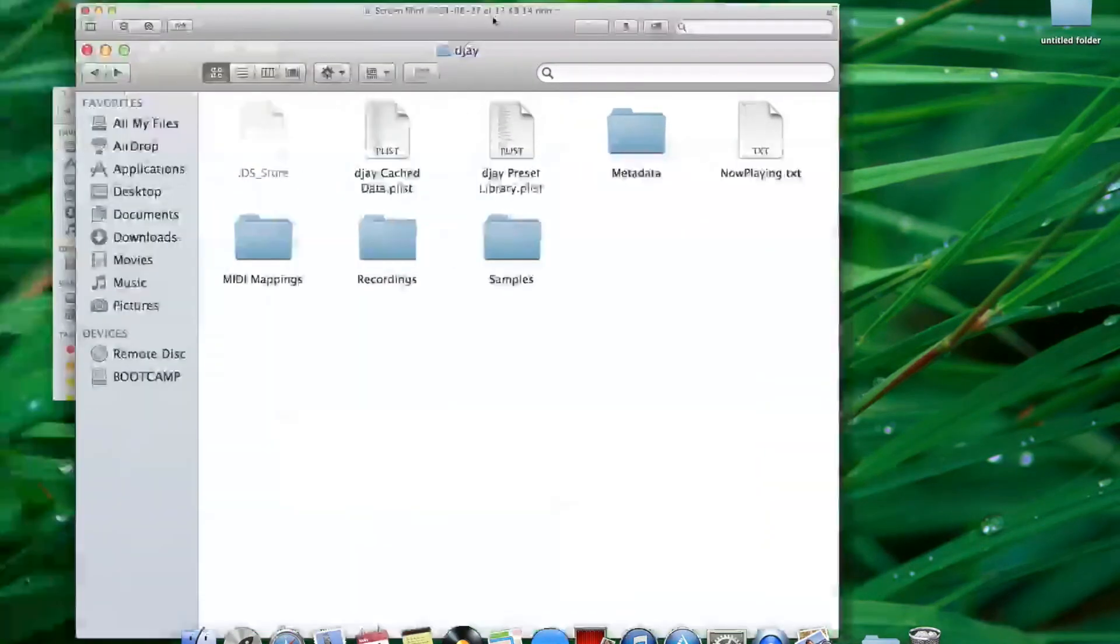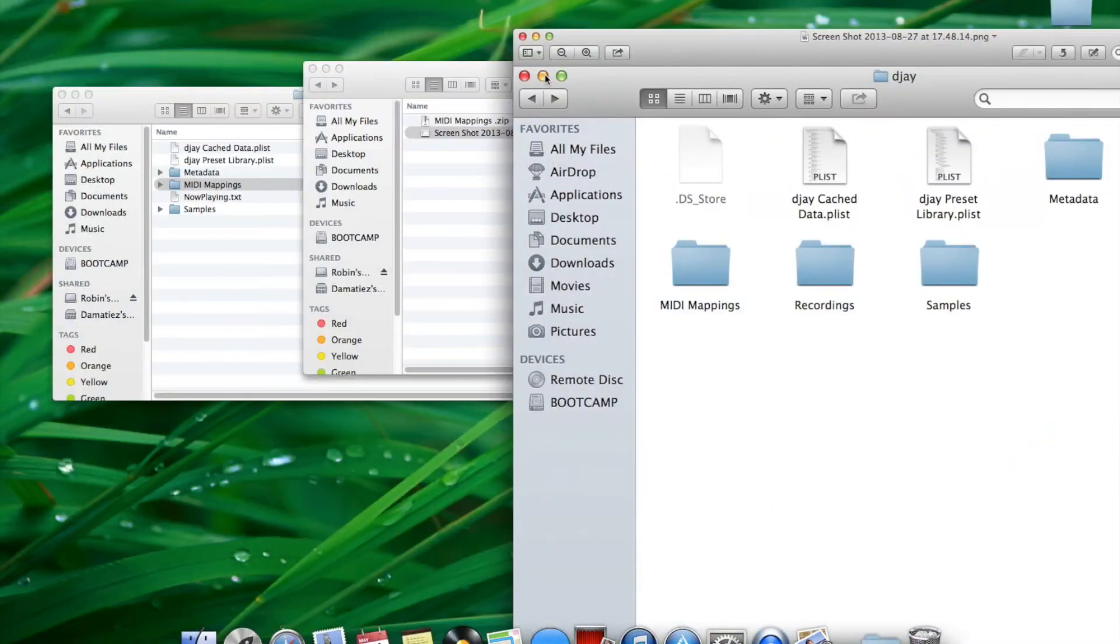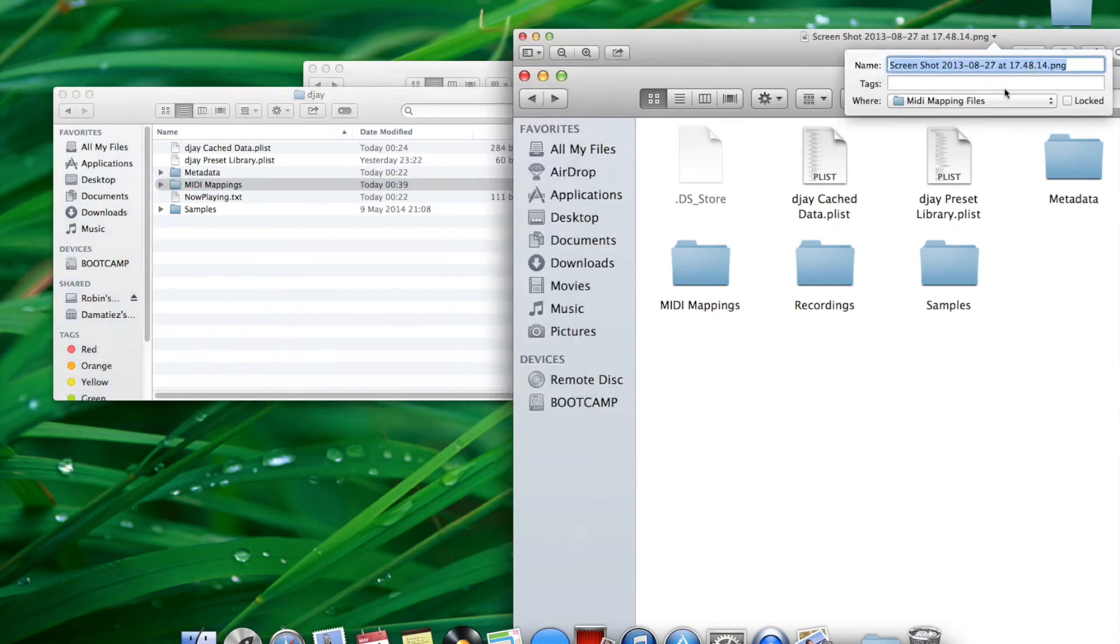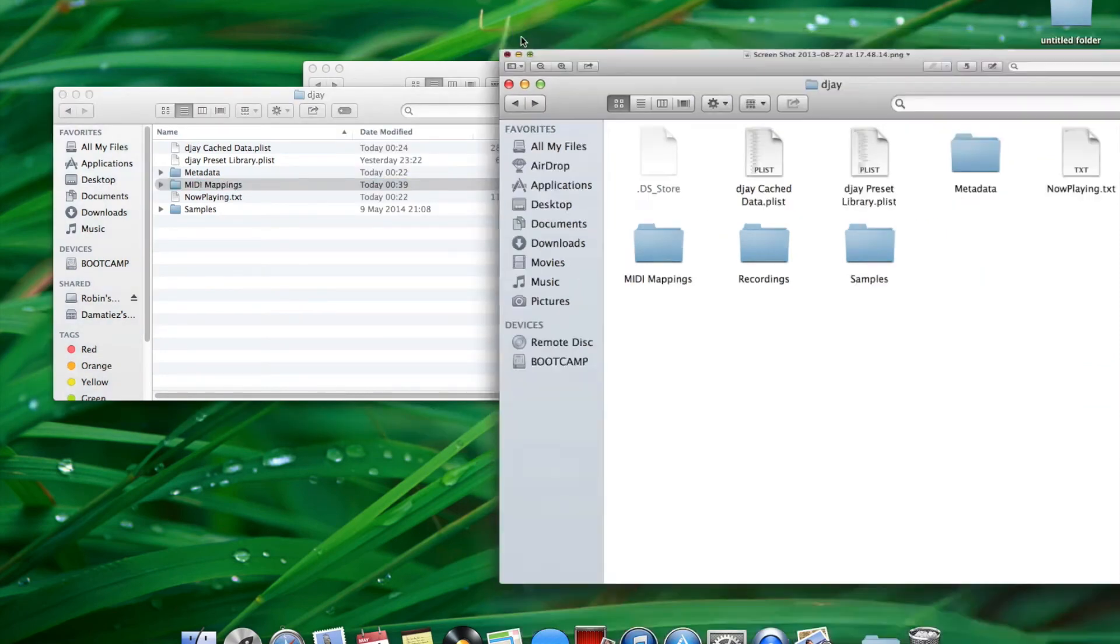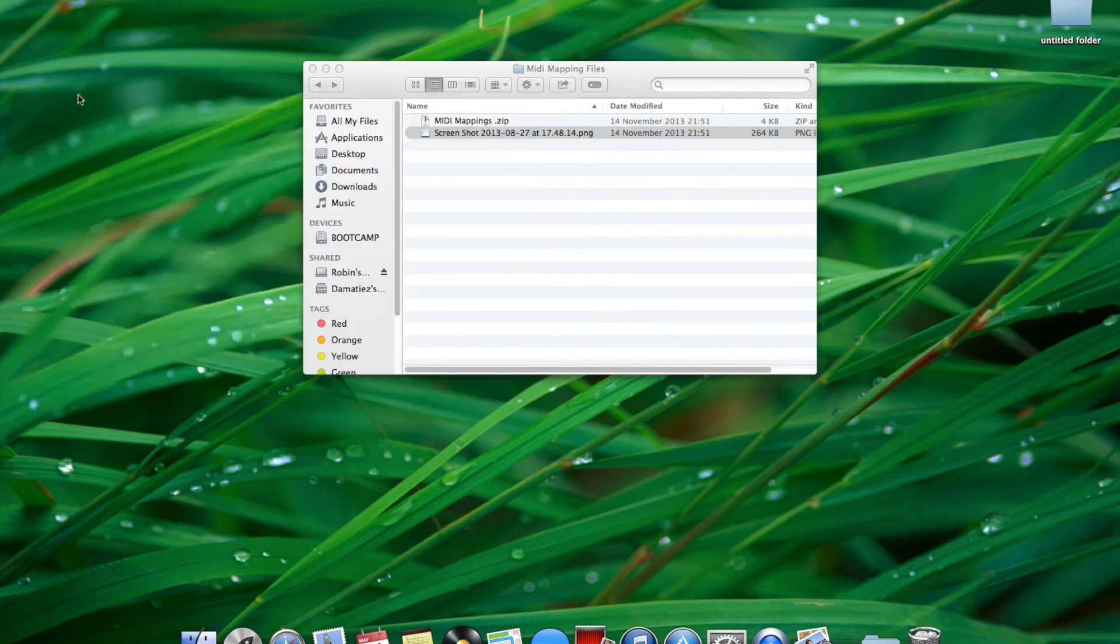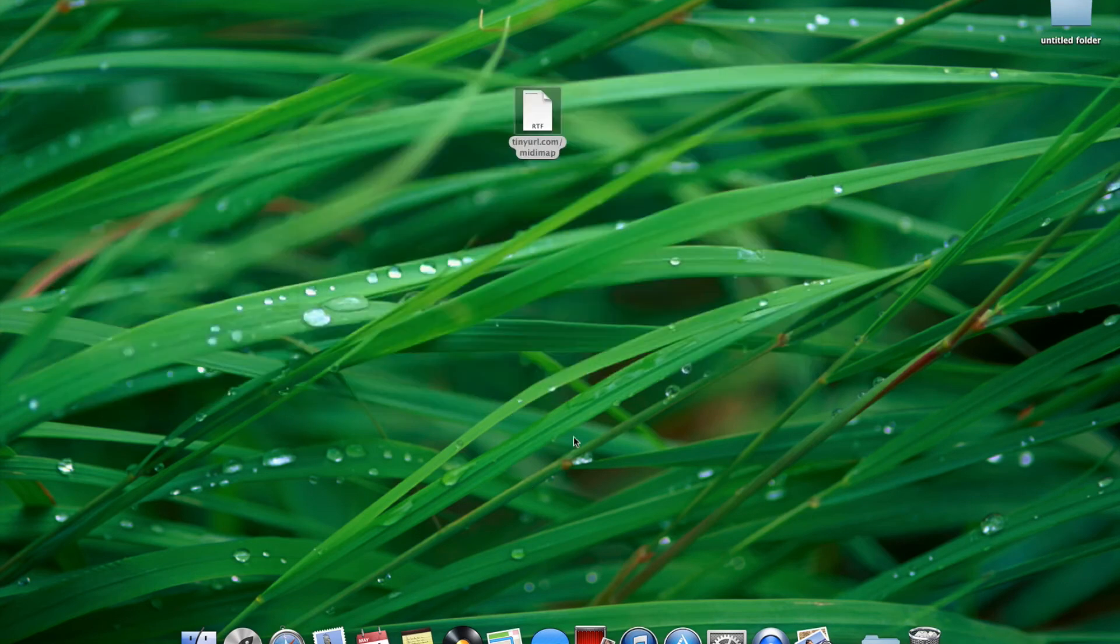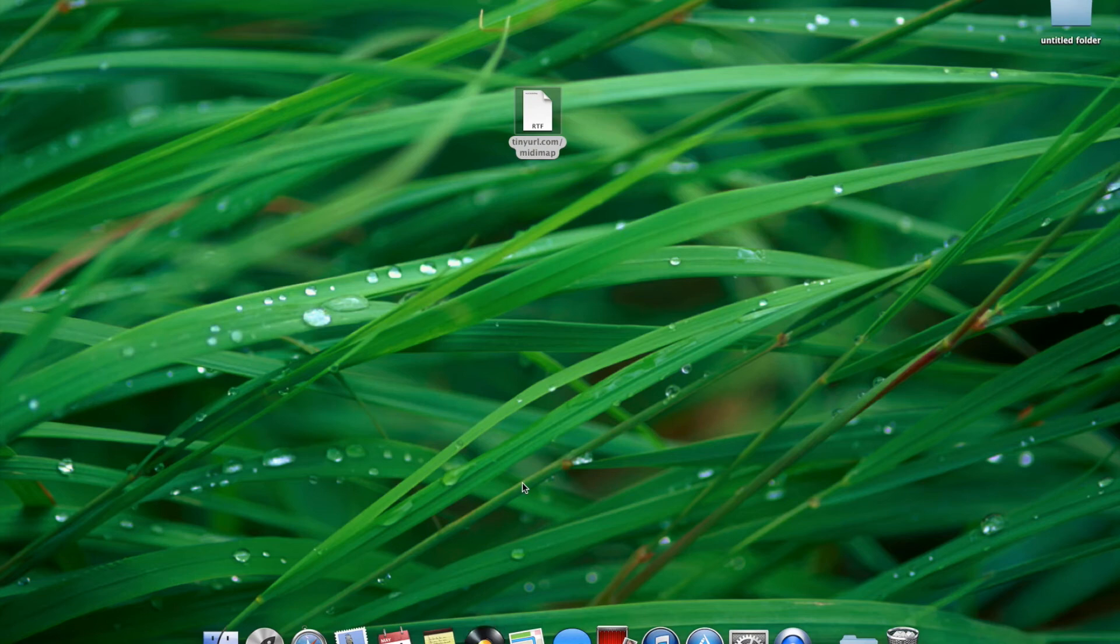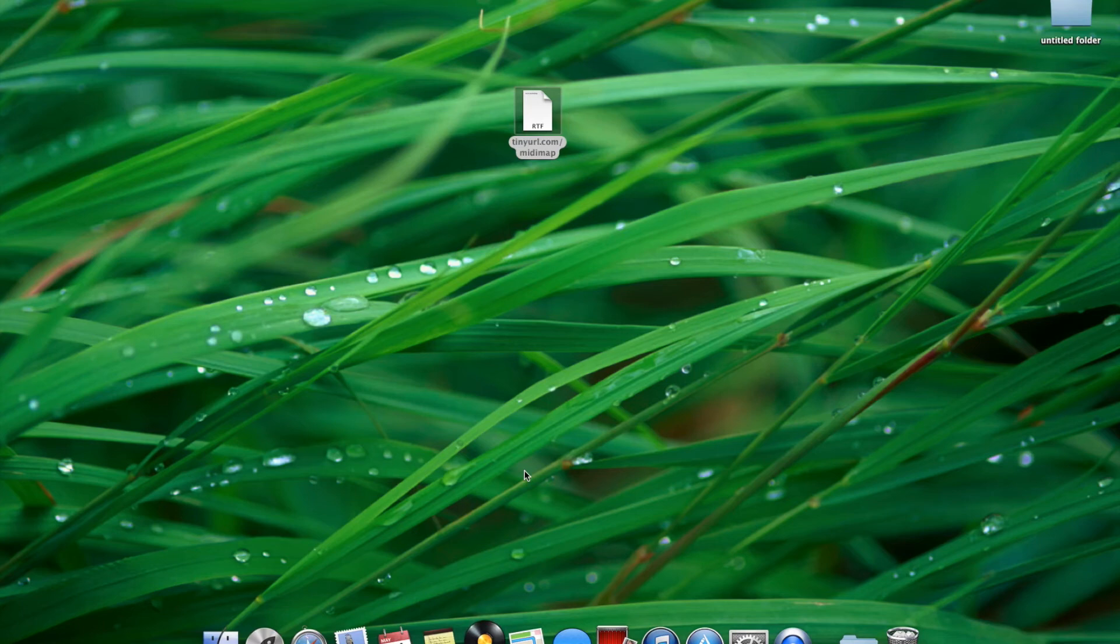It should resemble something like the image inside the downloaded folder as you can see on the screen.